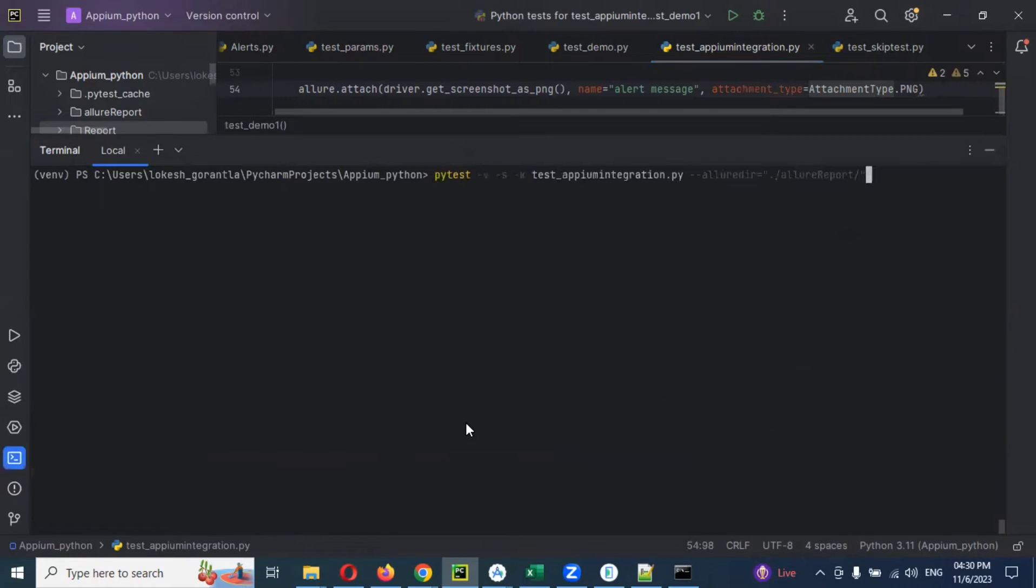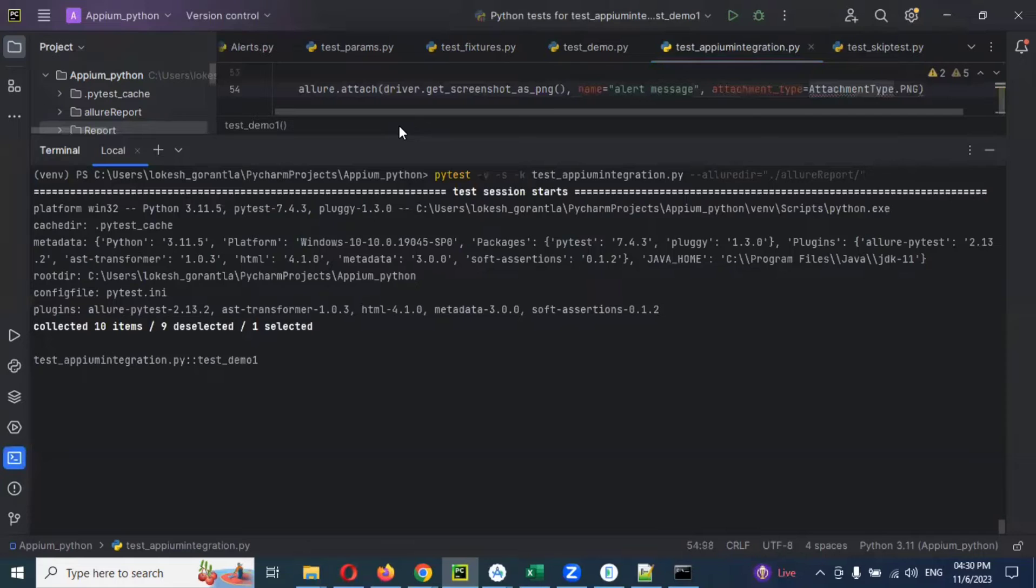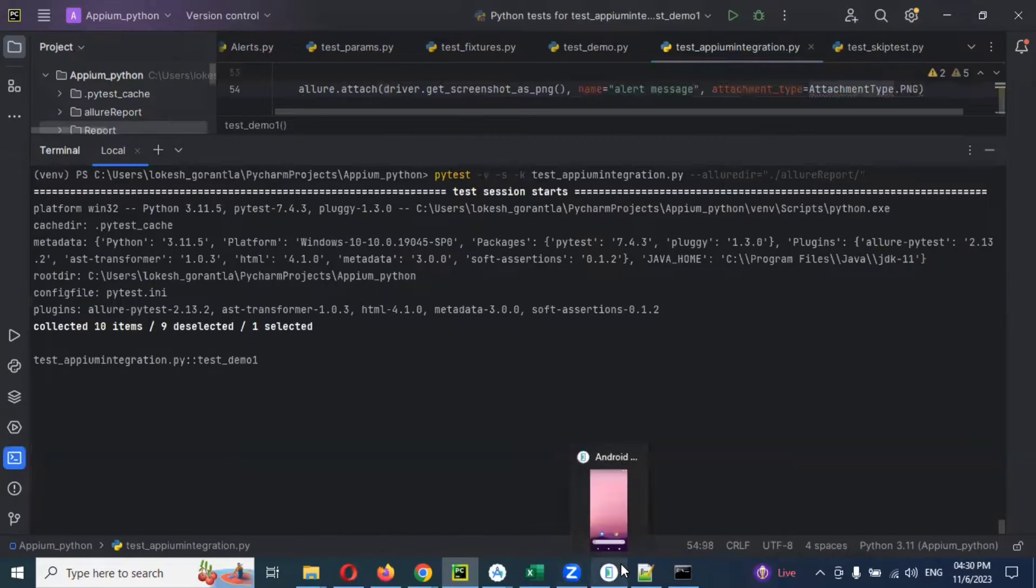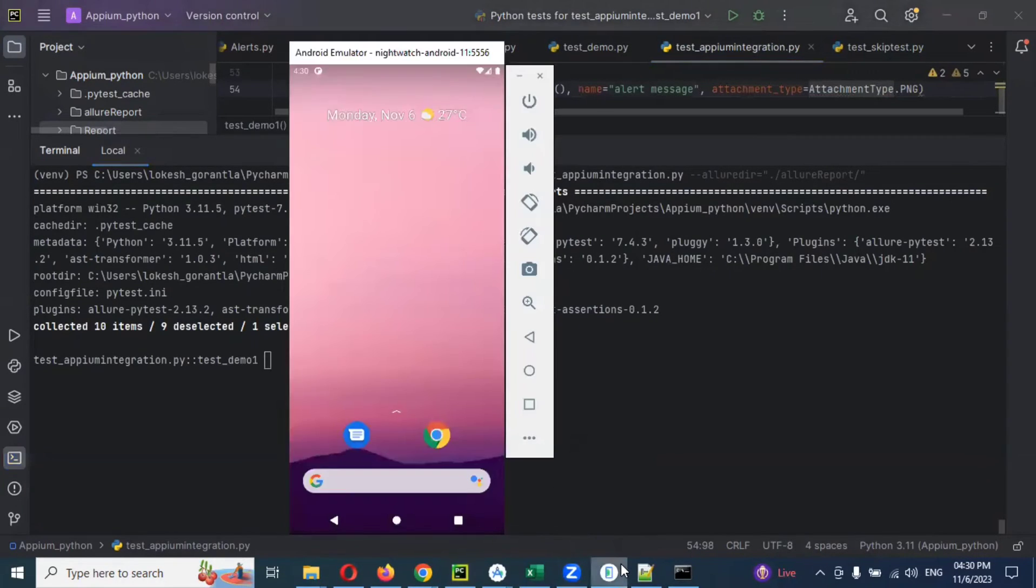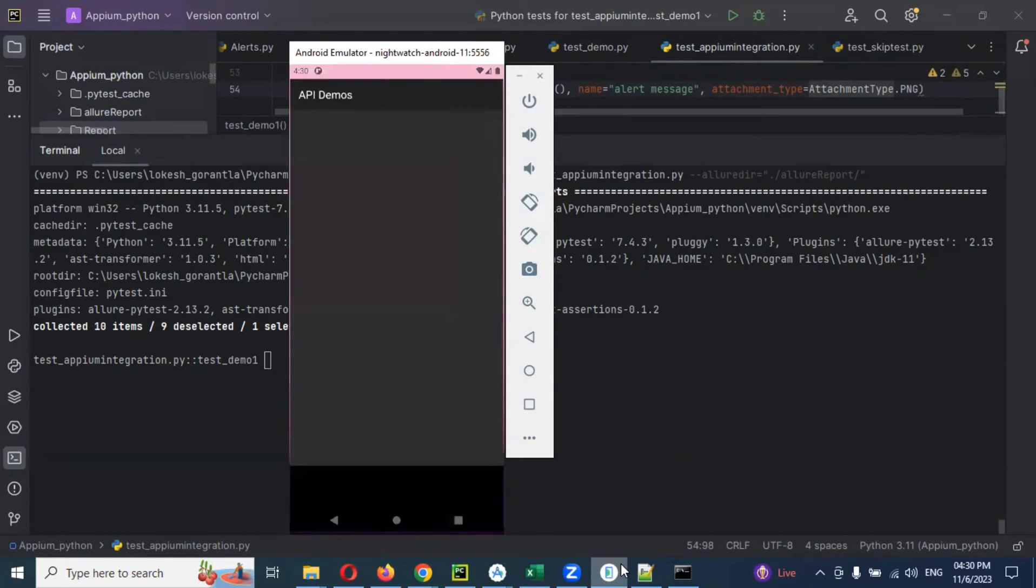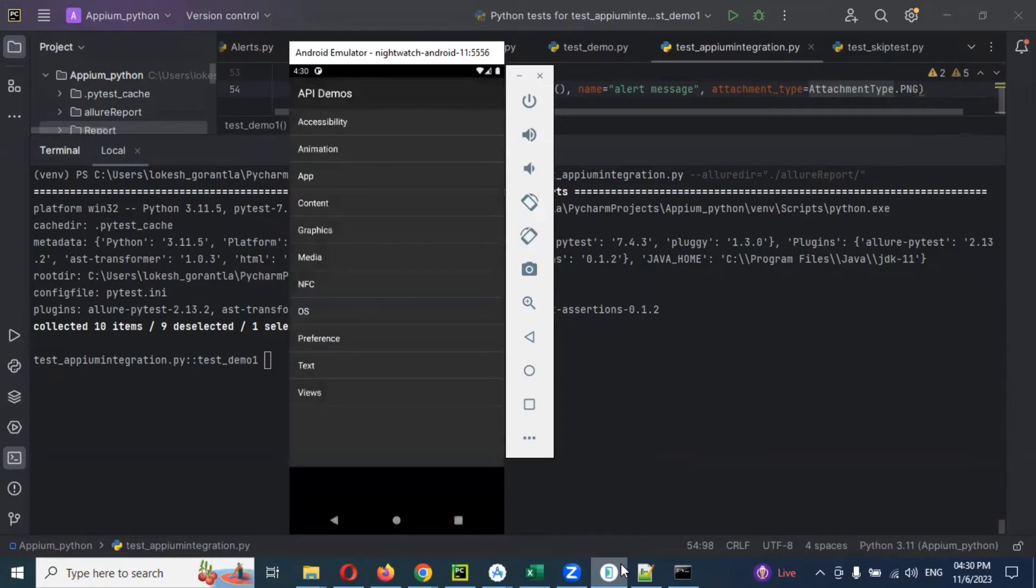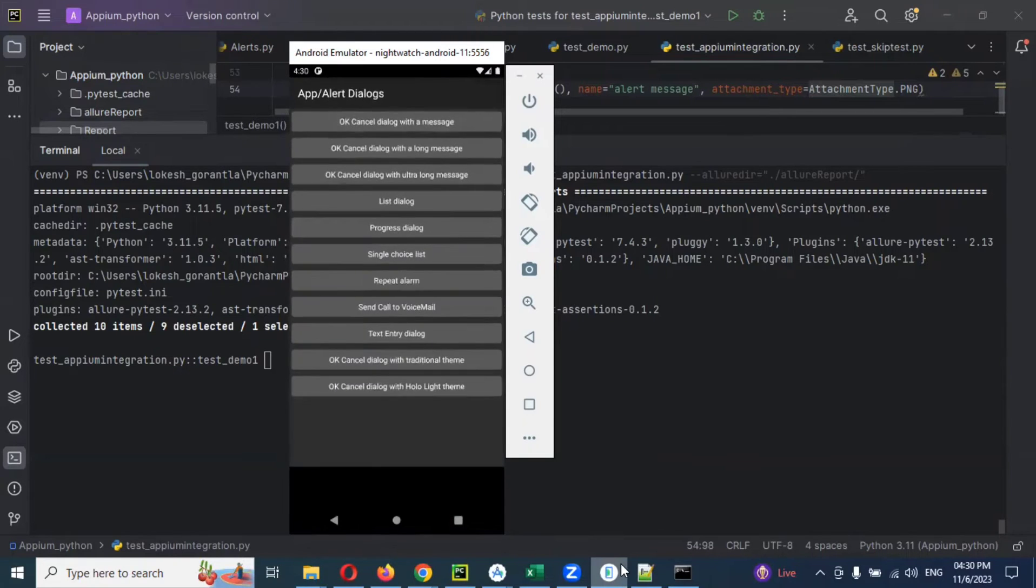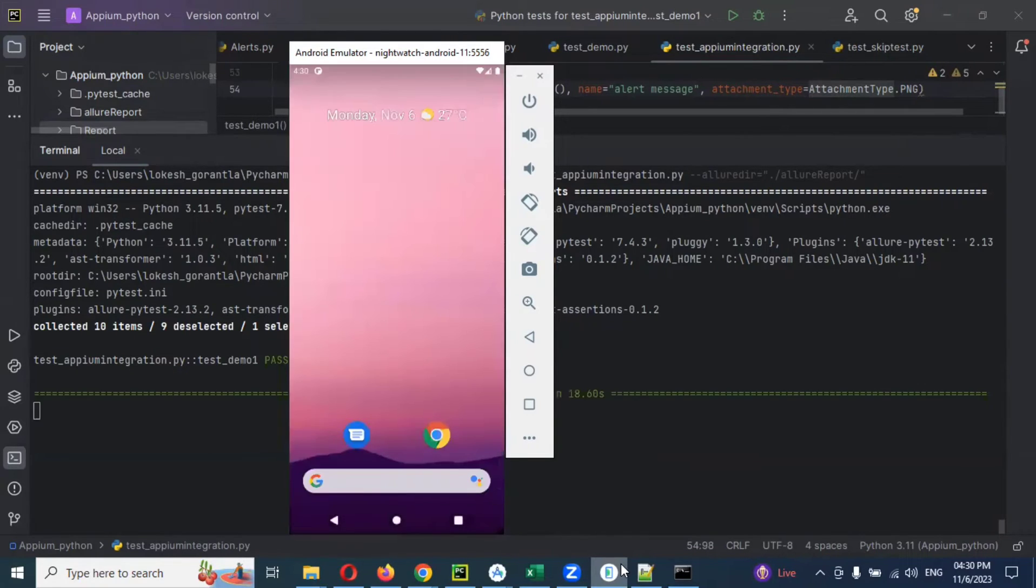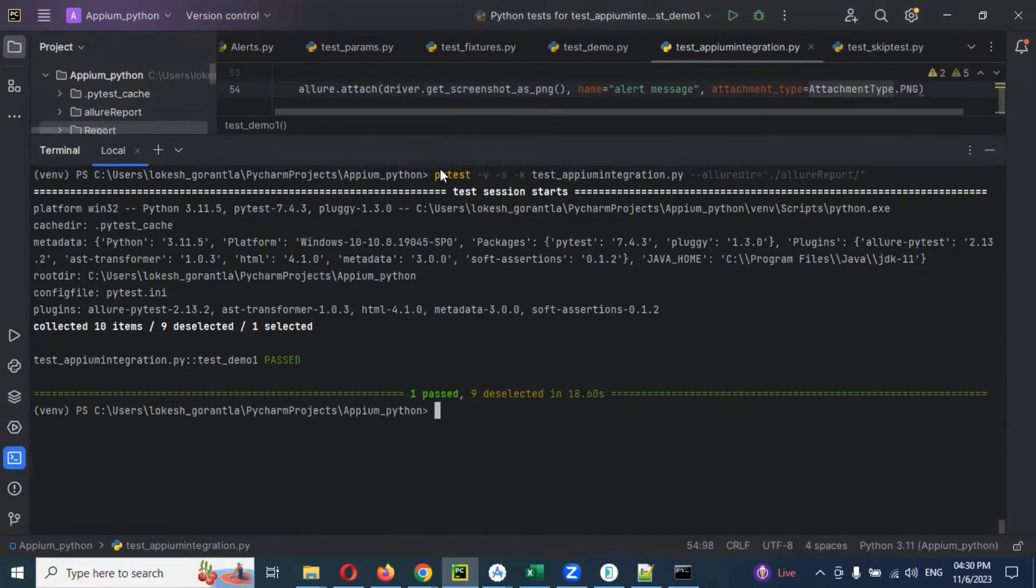Then again I'm going to run my project one more time. I'm running. Once it is done everything we can see that. Now my task is completed.